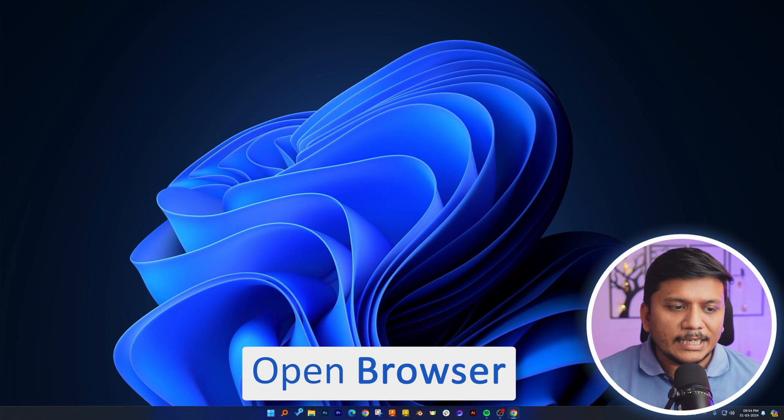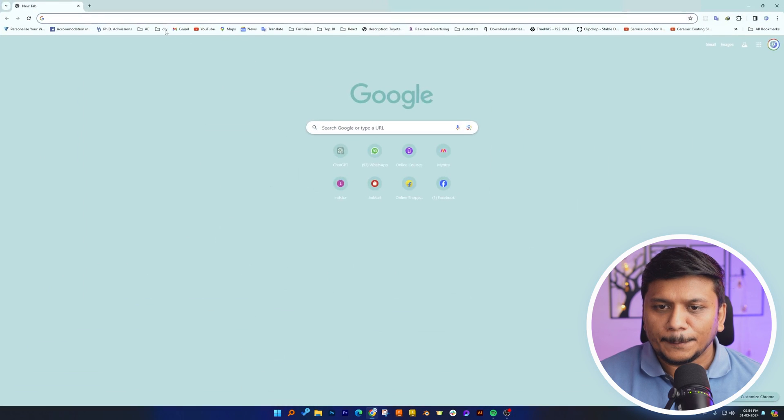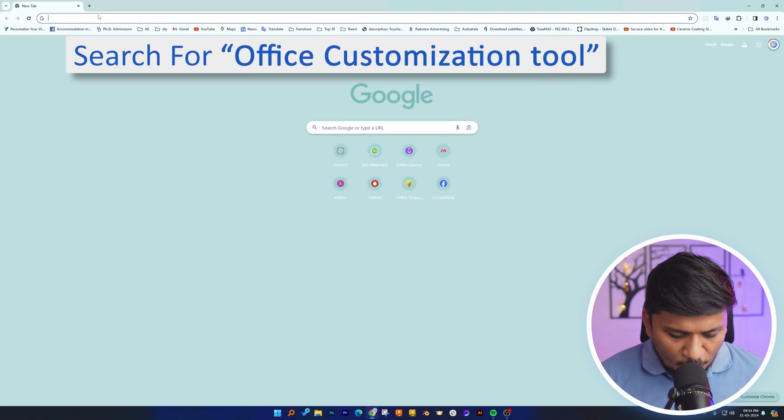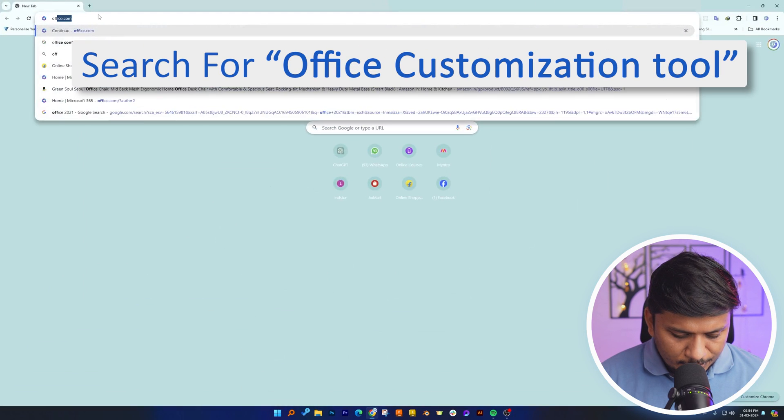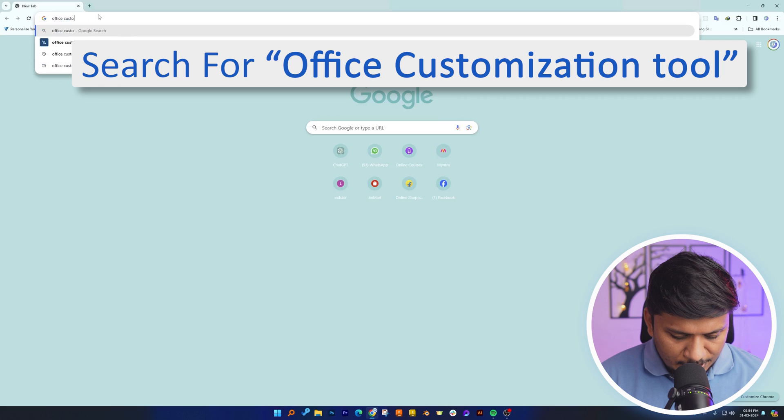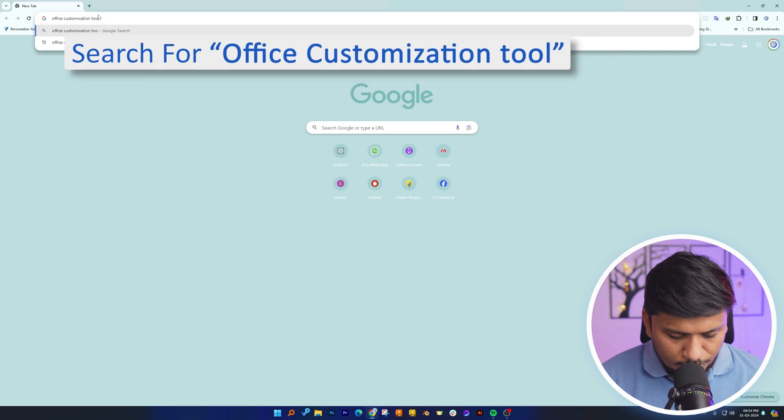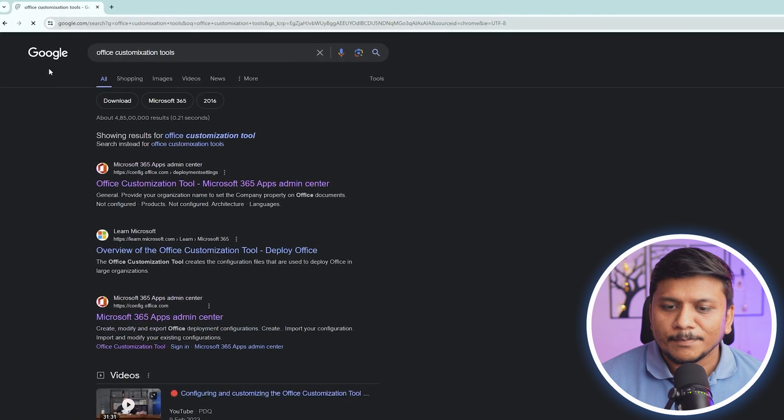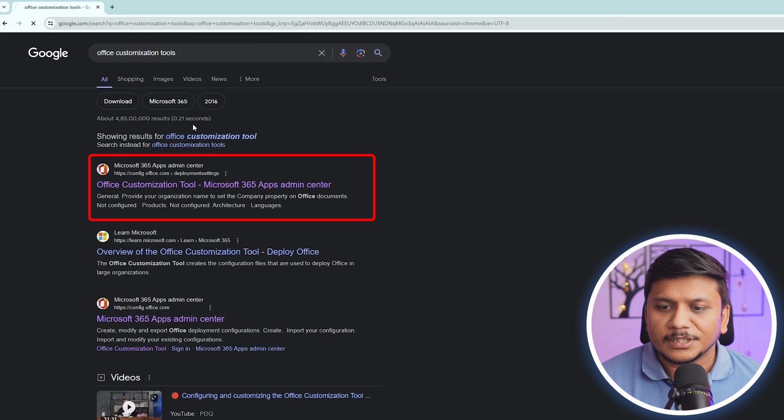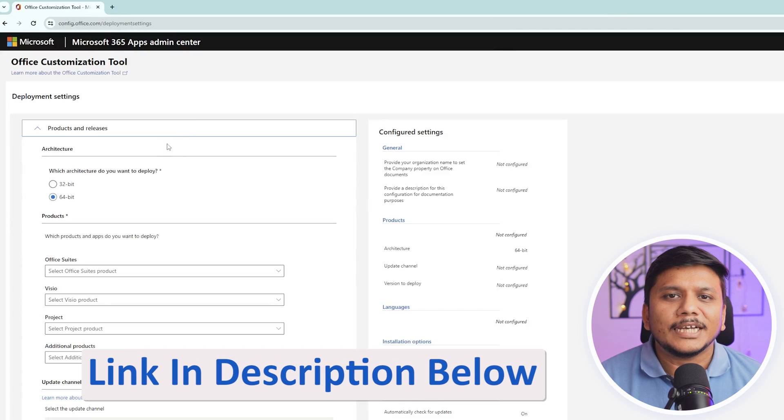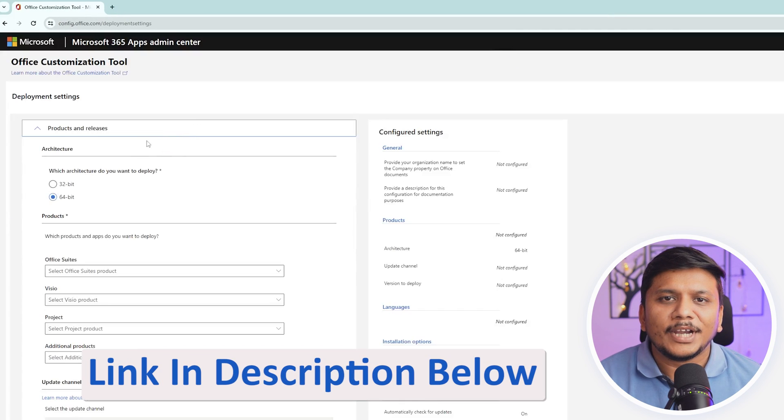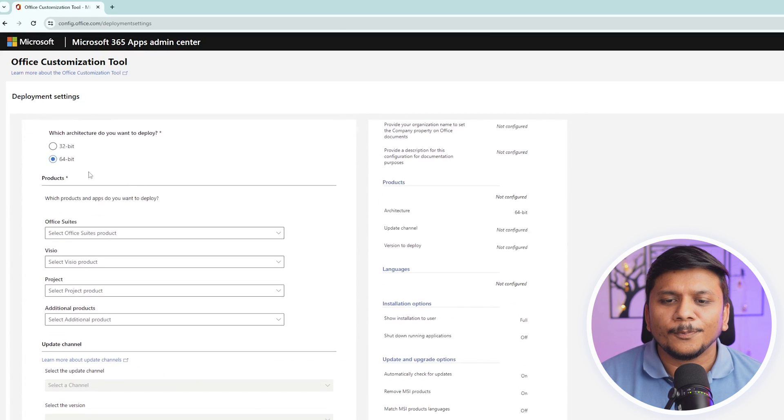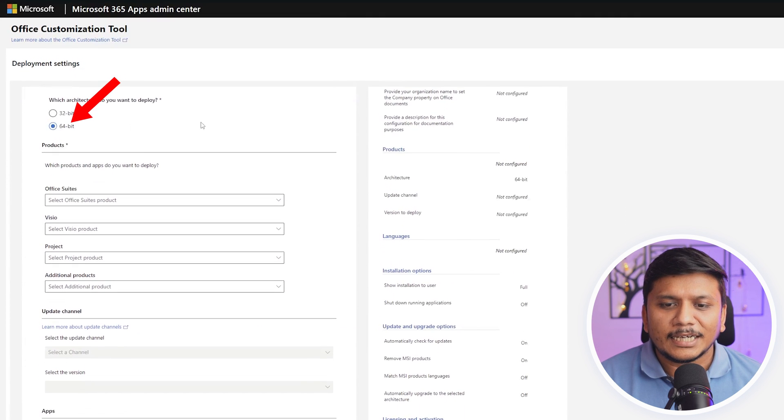Let me quickly open browser here. Now we need to type Office Customization Tools. Let's hit enter and click on this Office Customization Tool. Not to worry guys, I'm going to provide you the link in the description of this video.